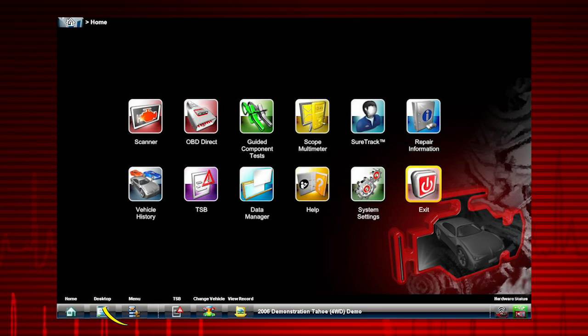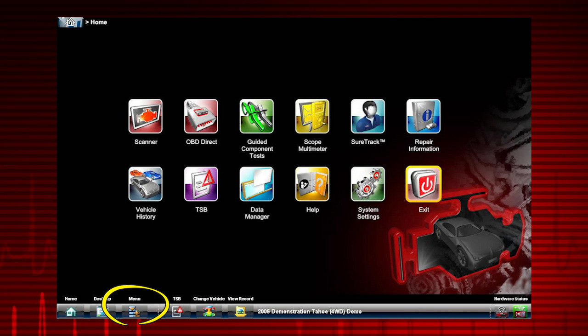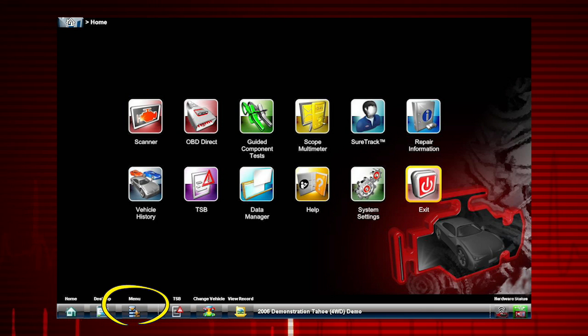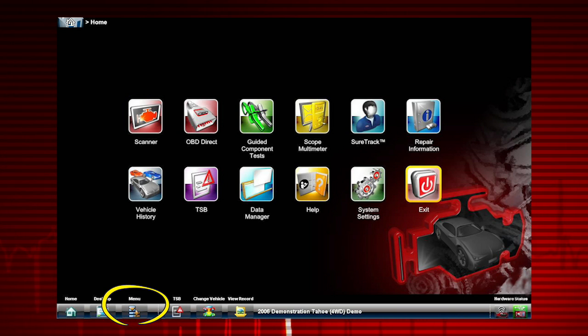The menu icon accesses safety and user manuals and showcases the current software version and activation status.